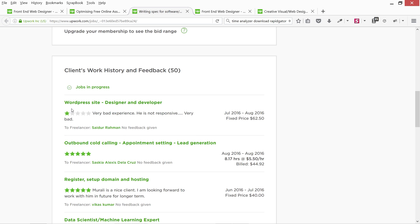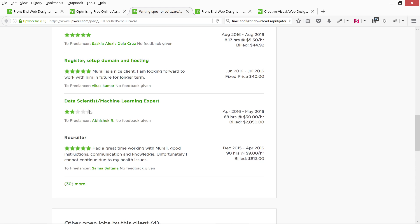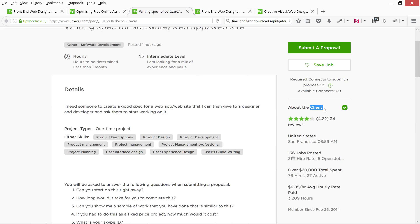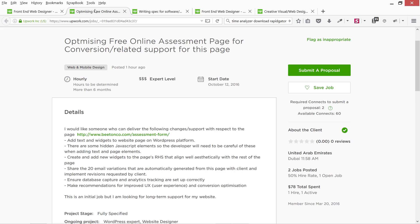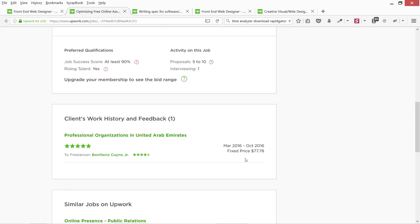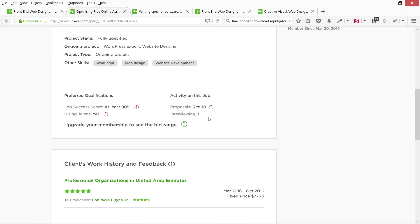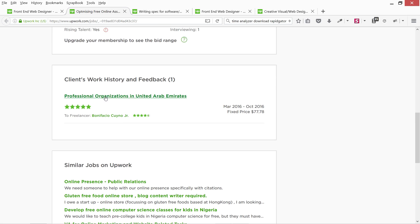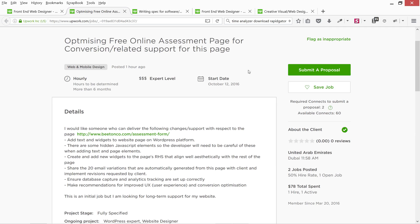You can see the response other freelancers have given about this client — 'very bad experience, is not responsive.' Sometimes bad clients don't respond for weeks, which can really slow down your work and hurt you in the long run. This client's profile looks a bit shady, so you should not apply on this job. Now here is another example — this is a new client, and it looks like he is already interviewing one person. About five to ten people have already applied on this job, but the client has a very good work history.